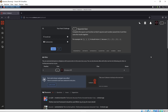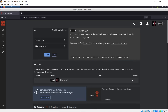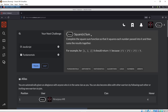So here is our first challenge: 'Square Sum.' Complete the square sum function so that it squares each number passed into it and then sums the results together. For example, for one, two, and two, it should return nine — because one squared plus two squared plus two squared equals nine.